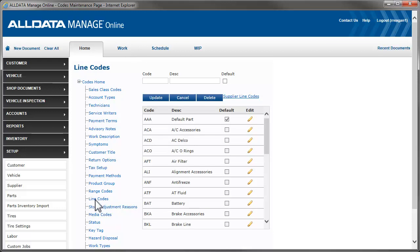You can use line codes to set up a specific code that can represent groups or categories of parts, such as brakes, electrical, or fluids, or brands such as Bendix, Sylvania, or Prestone. These codes are used to help you better classify your inventory.